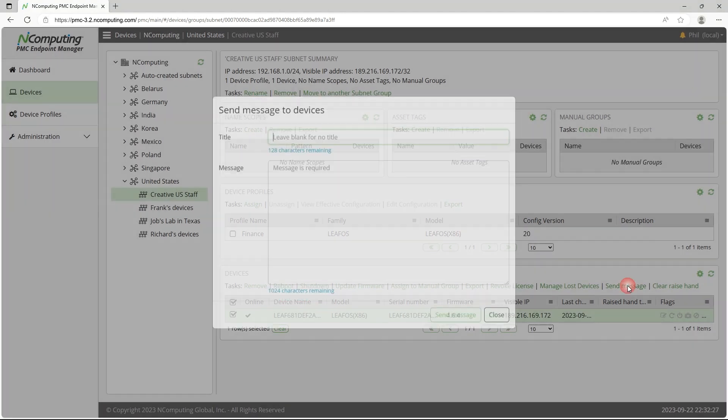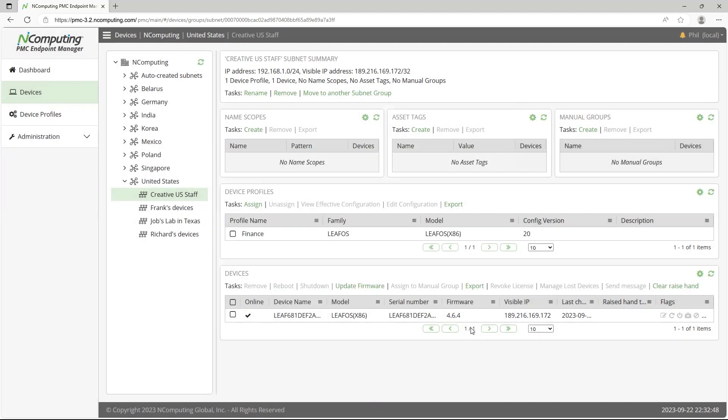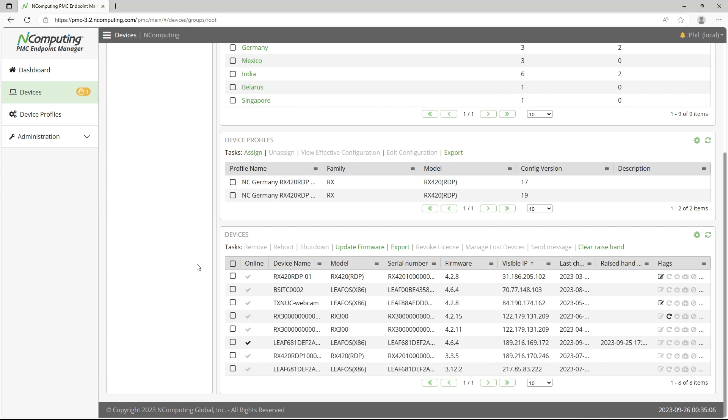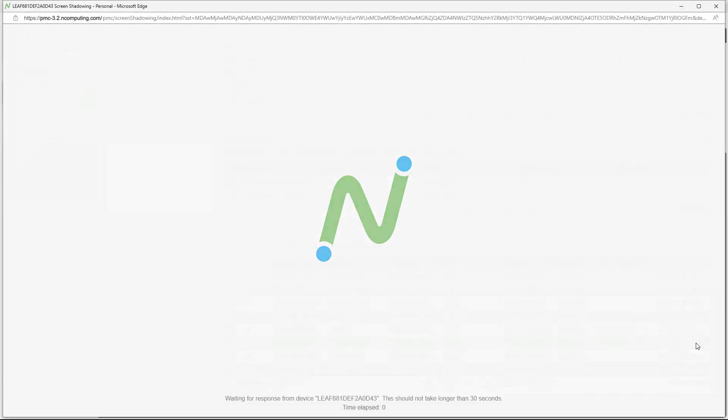Administrators can broadcast live messages to users. Use the Raise Hand feature to quickly identify specific endpoints. Then shadow and control it to provide the necessary assistance.